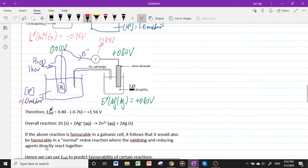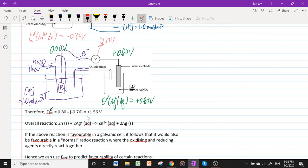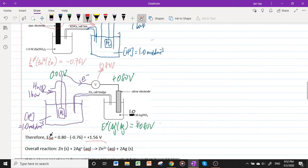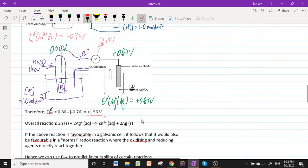Therefore, E°_cell = E°_cathode − E°_anode. Silver is the cathode (higher standard electrode potential), so E°_cell = +0.80 − (−0.76) = +1.56 V. The overall reaction is simply the combination of the reactions occurring in each half cell.